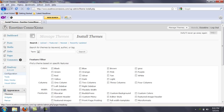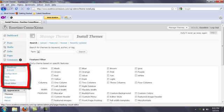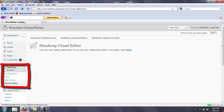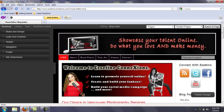We're going to start by building the backbone of the site — setting up the pages, including content — and then we can worry about the colors and design. To get onto the visual editor, it's really easy. On the left-hand side, if you install Headway, you'll just see it right there. Click on the visual editor and it should pop up on its own. Okay, so this is the visual editor, and that is our Esetino Connections site right now.